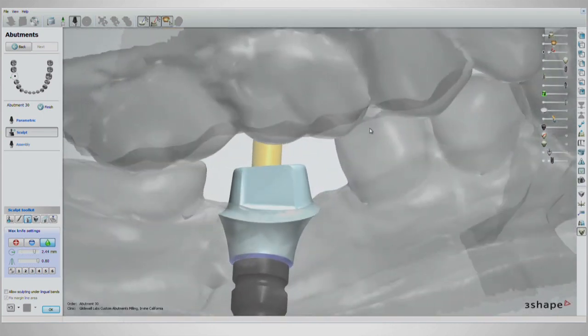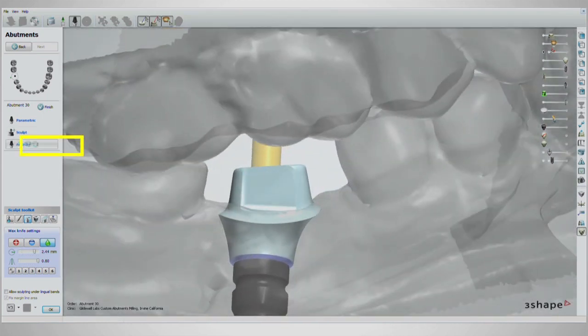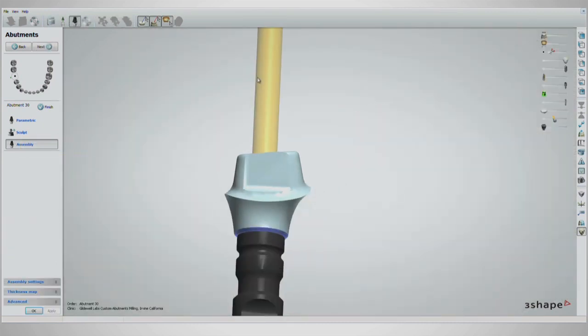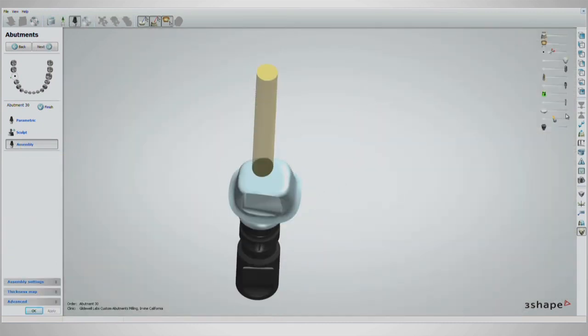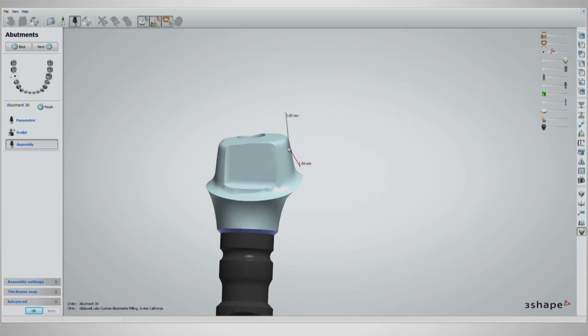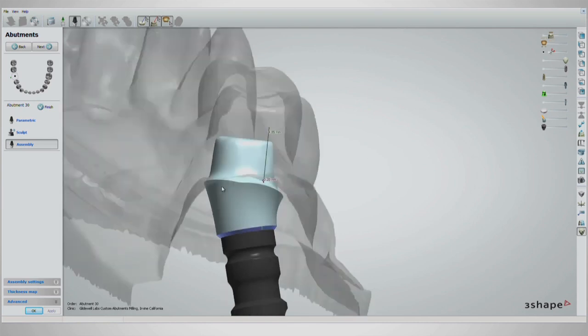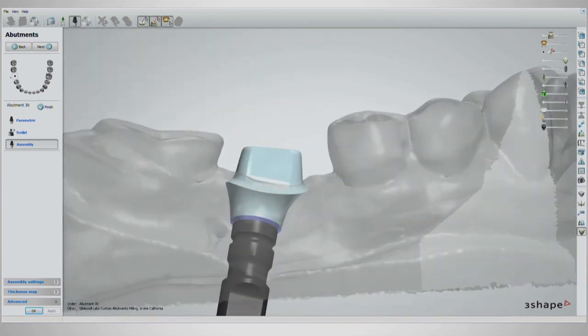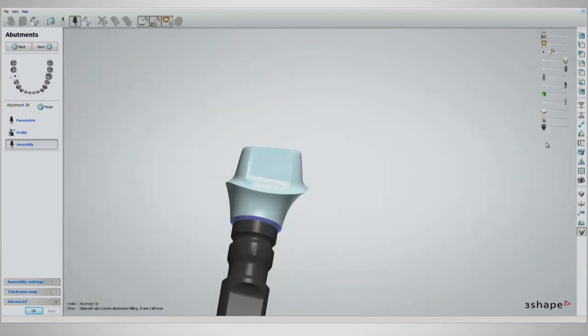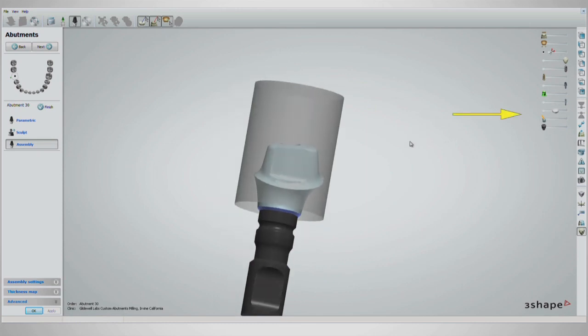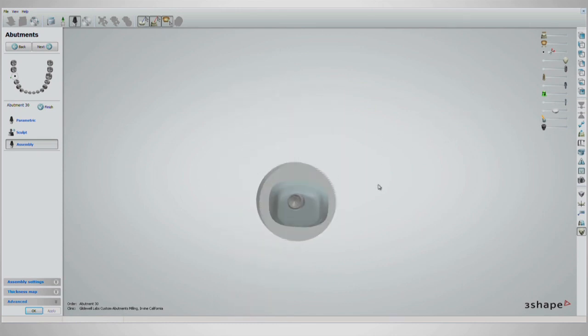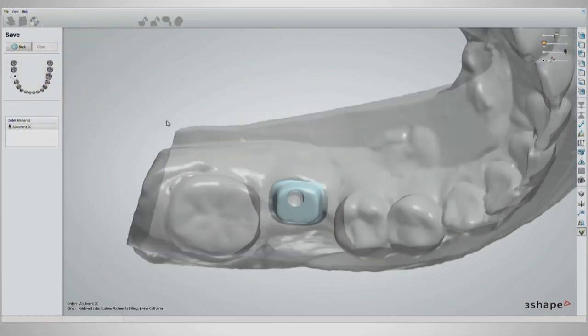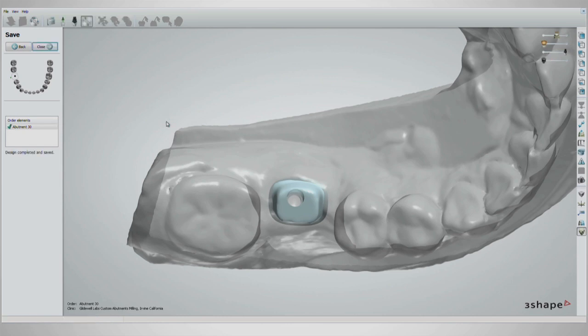After the sculpt stage, access the assembly stage, where the program combines your moves from the parametric and sculpt stages with the access hole. Here you can double check your design by using the milling blank handle to make sure your design is within the millable area. Once satisfied with the design, click next on the upper left to generate the millable file. Then click close.